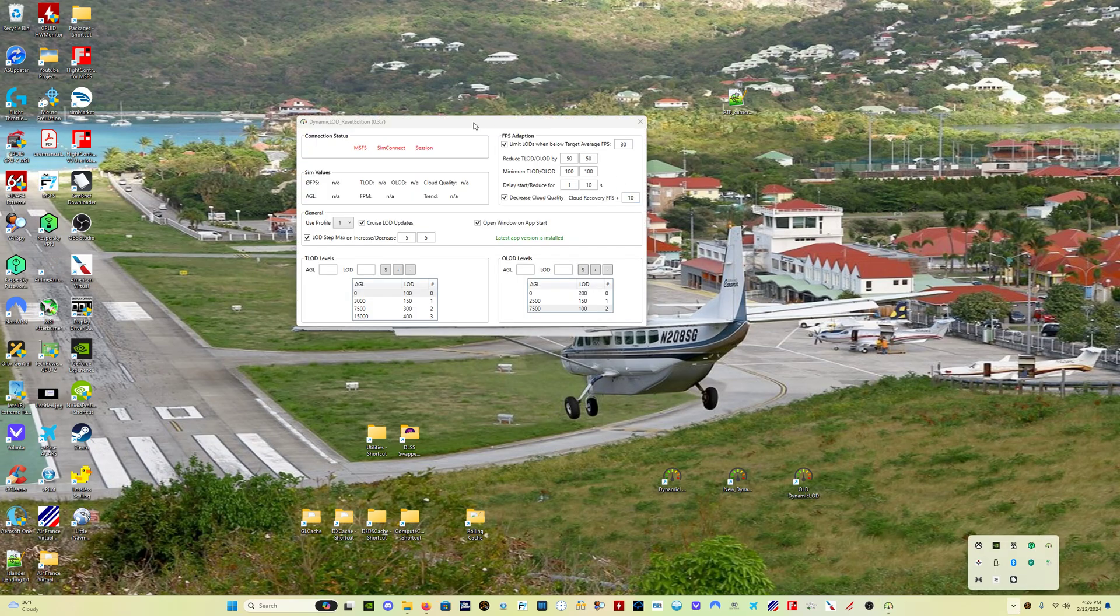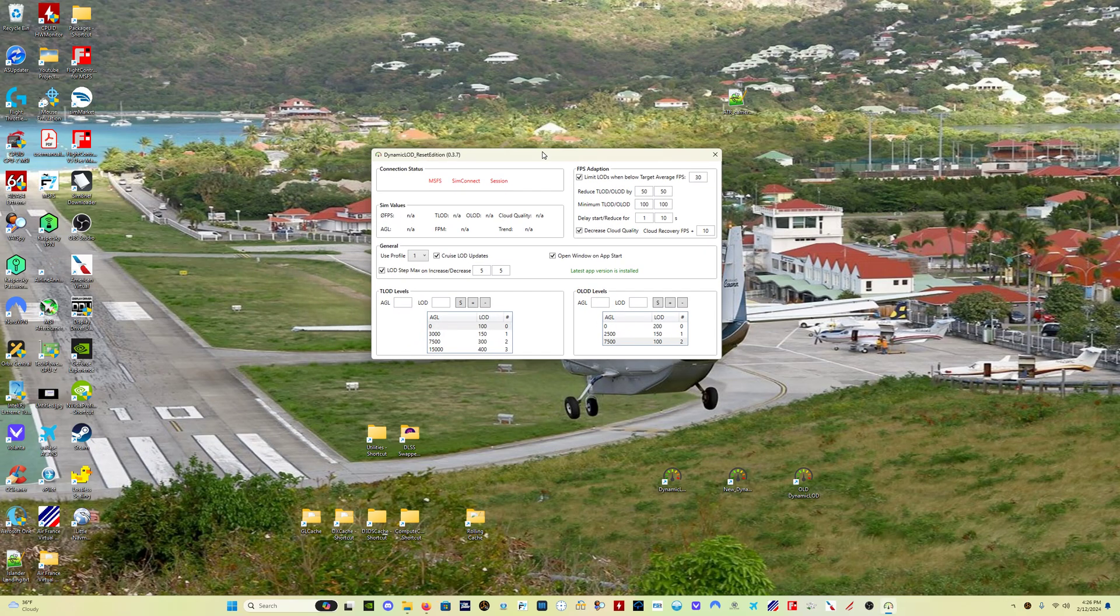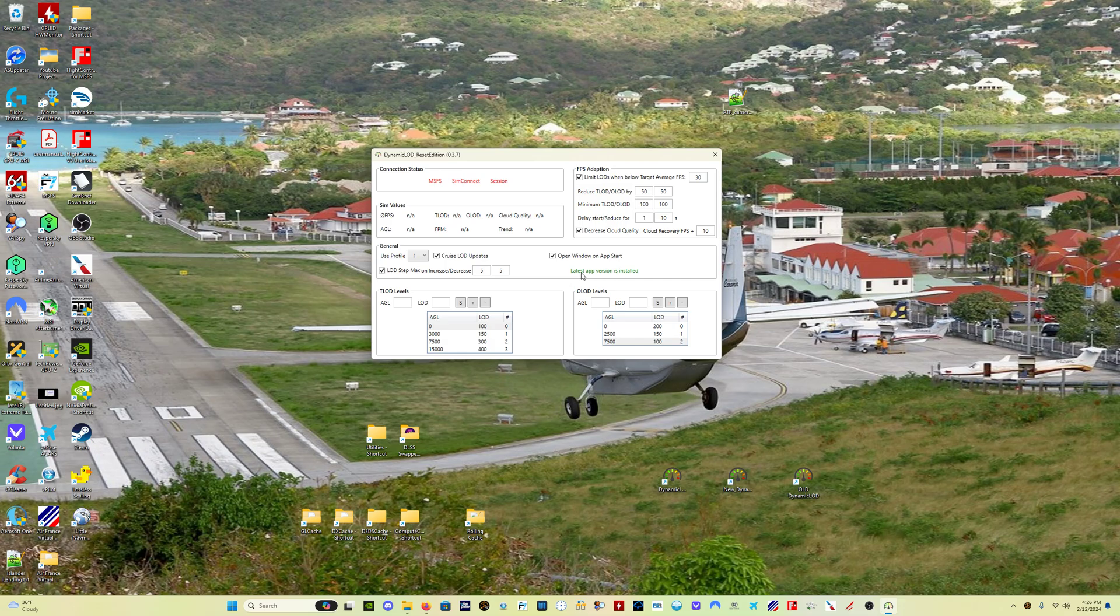Now the next big change to this program is a version check, okay? So when the program runs, you can see here I've got this green indication: latest app version is installed. If there is a new update to this program, when you run it, it will have a pop-up and prompt you to download the newest version, okay? So that's fantastic. You're not going to have to keep an eye on the GitHub page to see if the version changes. You're not going to have to worry about whether I make another video about it. The program itself will tell you.